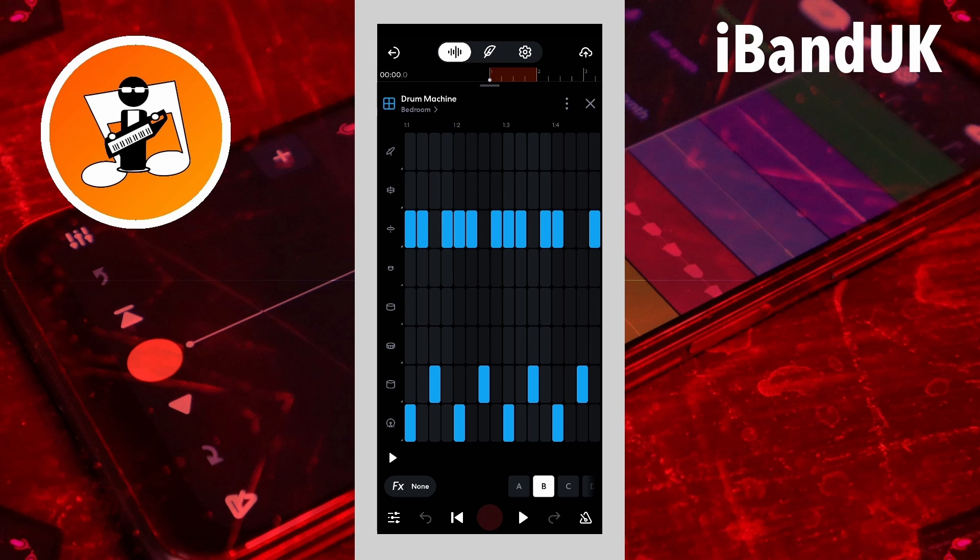So even if you set the song signature to say three over four, the drum machine pattern will still be four over four. But hopefully at some point BandLab will fix some or all of these things.